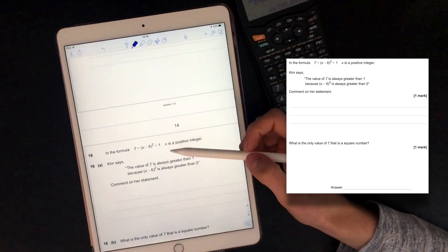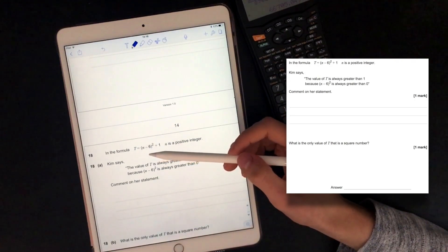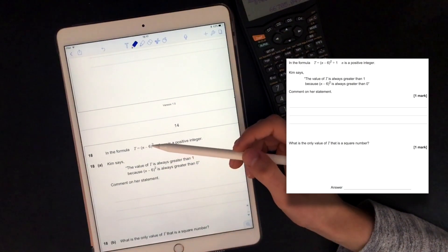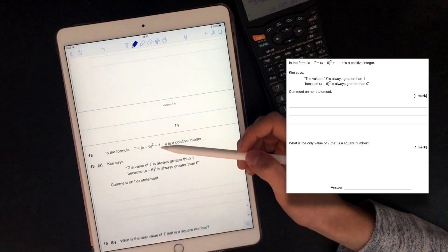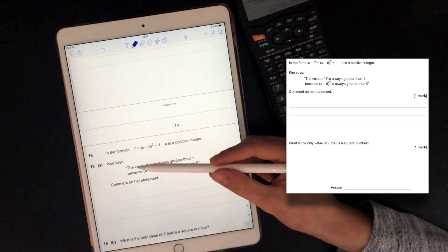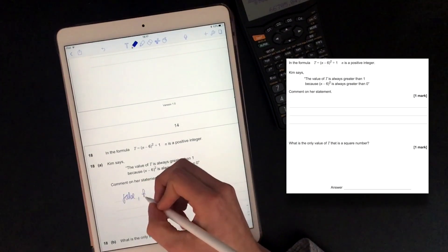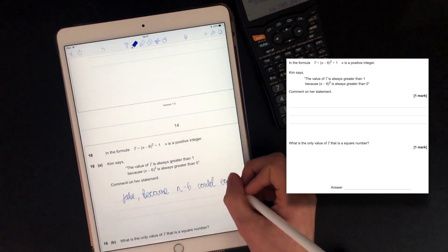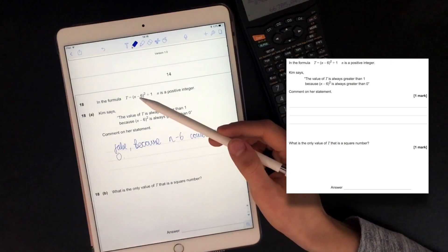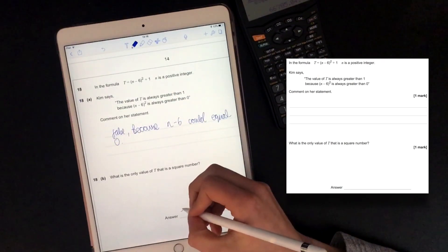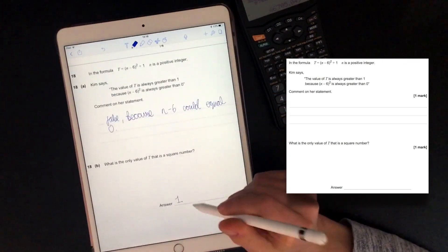In this formula, t equals (n minus 6) squared plus 1, the claim is that t is always greater than 1. This seems true because (n minus 6) squared is always greater than or equal to 0. But n minus 6 could equal 0, and if you square 0 and then add 1, you get 1, which means t equals 1, not greater than 1. So the statement is false because t is always greater than or equal to 1. The only value of t that is a square number is 1, when n equals 6.